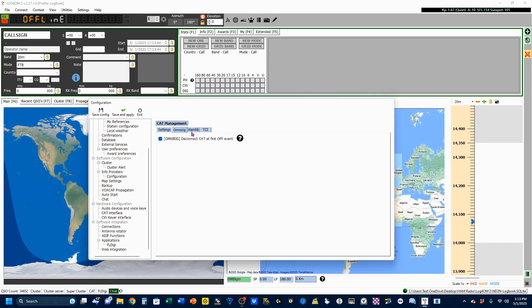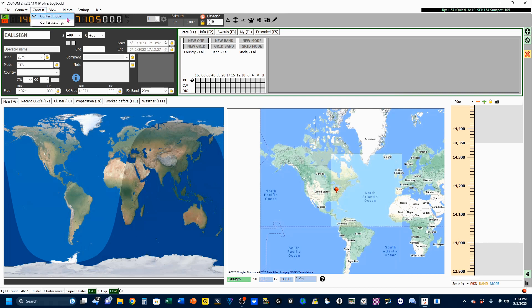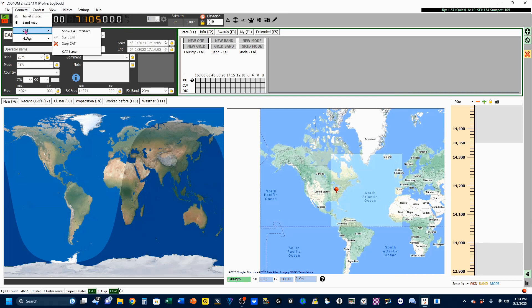you want to go OmniRig, and you can select Cat Auto Start. Under the OmniRig tab, you should select that the OmniRig will disconnect your Cat at the first off event. Good with all that, so we're going to Save and Apply. I'm going to come up here to connect, and you can see it's already connected.